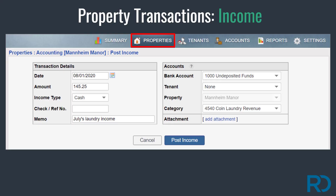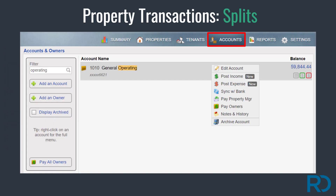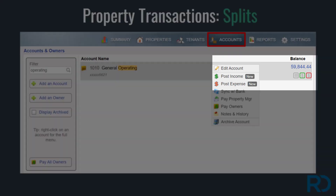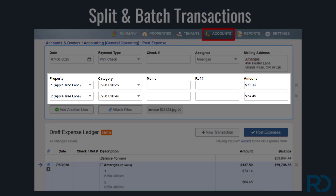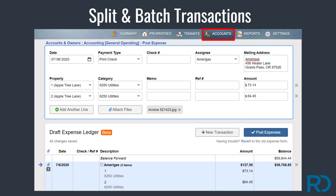Property income that is not tenant-based can be recorded to a property through the property page. If you have a property transaction you need to split into multiple categories or to multiple properties, post it through the accounts page. When posting a split property transaction, each transaction has the option to be broken into multiple properties or categories. Similar to the batch tenant rent payments option, multiple property transactions can be recorded at once through the accounts page. For example, if you pay all your bills on the same day, the batch expense option eliminates posting individual transactions one at a time through the property page.